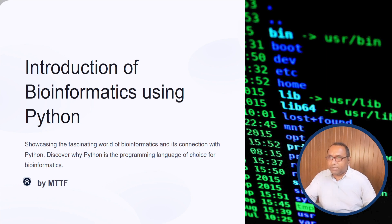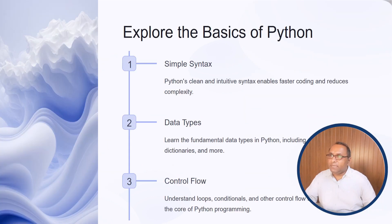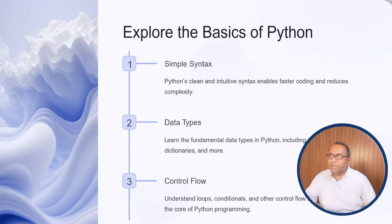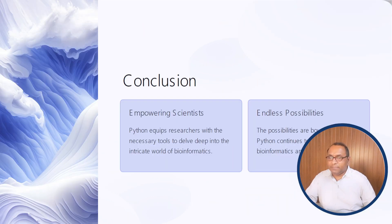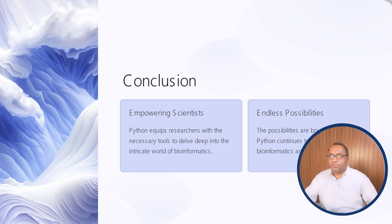And this is the title page which we have created, the PowerPoint presentation using Gamma AI tool. This is the second slide, this is the third slide, this is the fourth slide, fifth, and this is the last one.